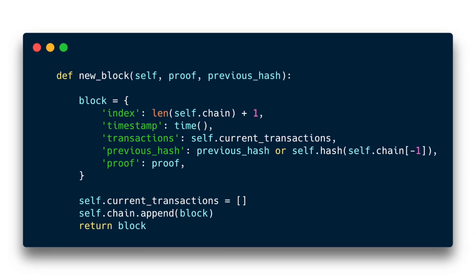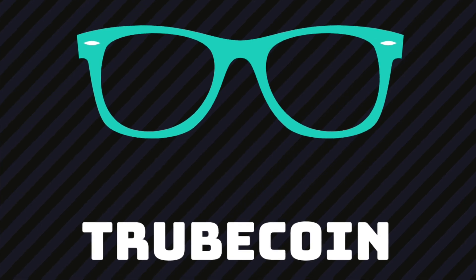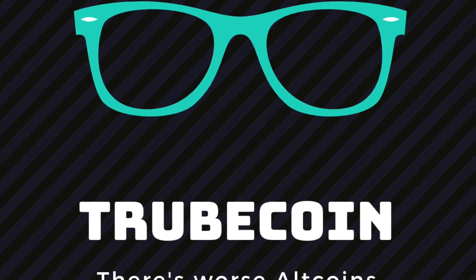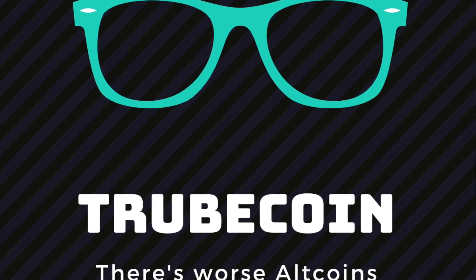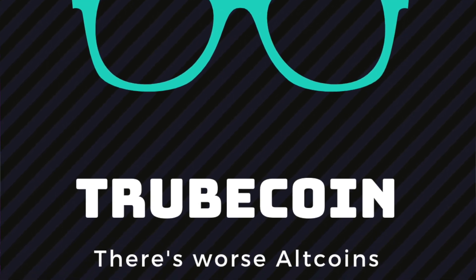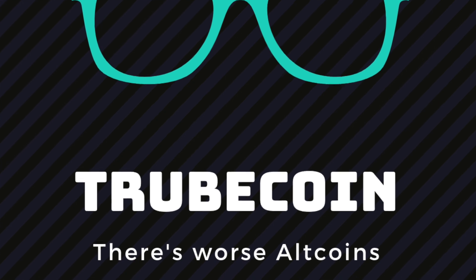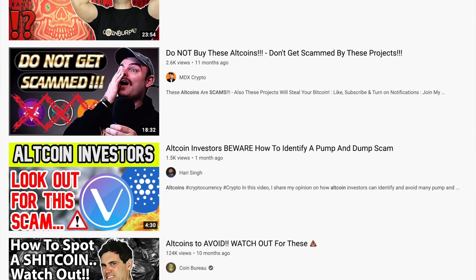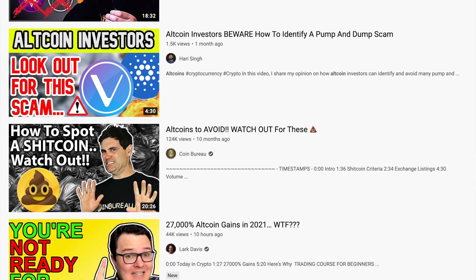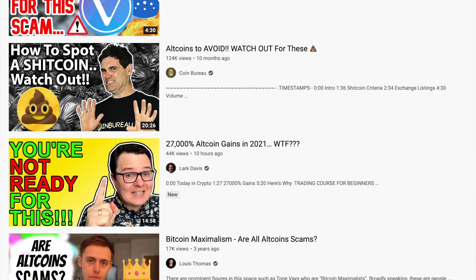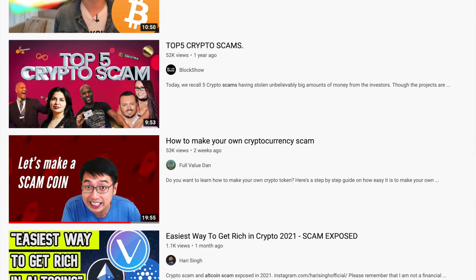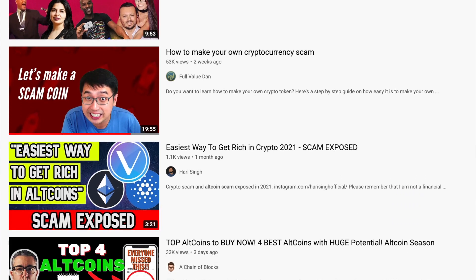I've chosen to call mine Troubcoin because, as it turns out, there's already a Steincoin, and apparently it's already a scam. And this is not a super original take, but a lot of these smaller altcoins, as they're known, are in fact scams. But who cares? Because dude, you've got a block.